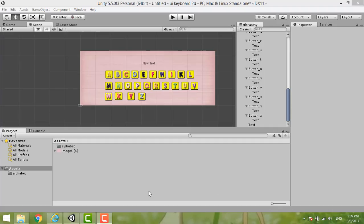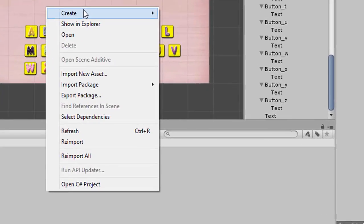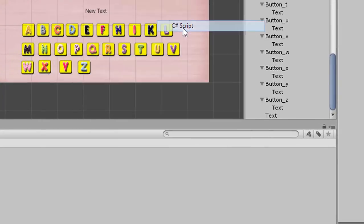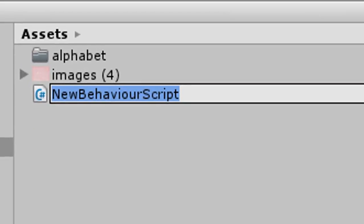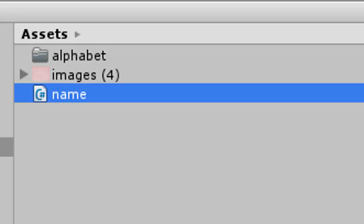Now we create our script. Right-click, then Create, then C# Script. Click it and give it a new name. Type the name of the script, then double-click the C# script file to open it.